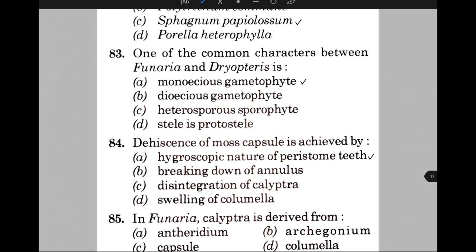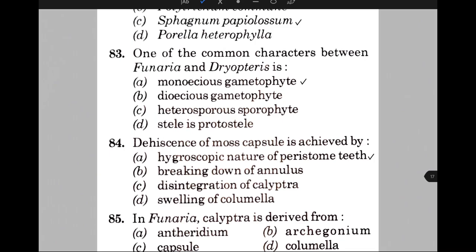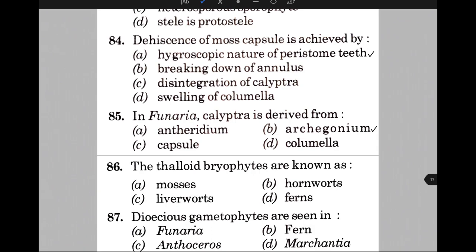In Funaria, calyptra is derived from — the answer is B, that is the archegonium. The thalloid bryophytes are known as — the answer is option C, liverworts.